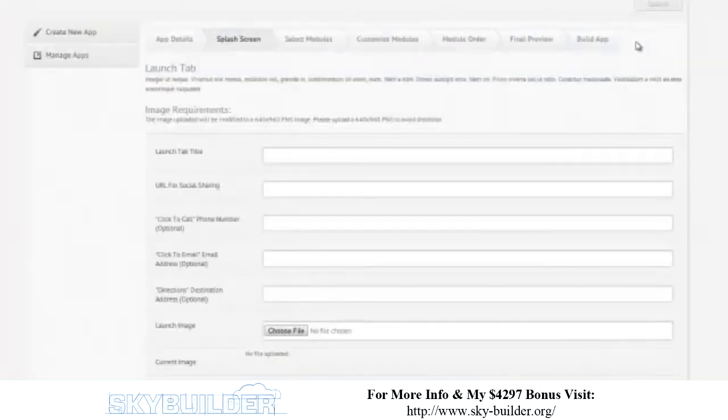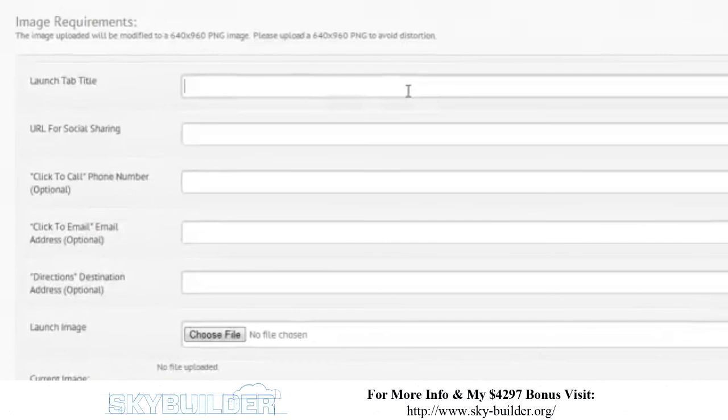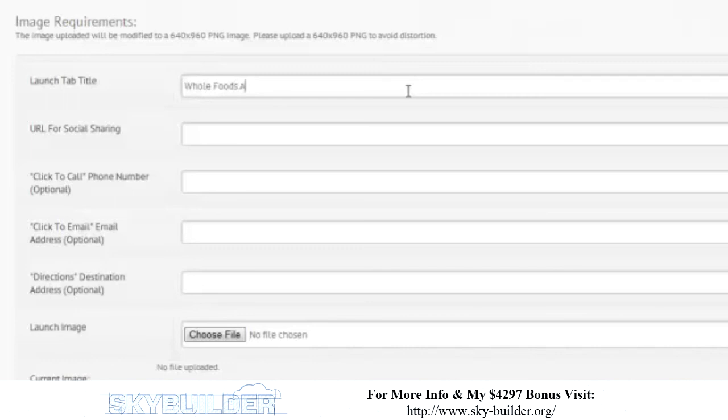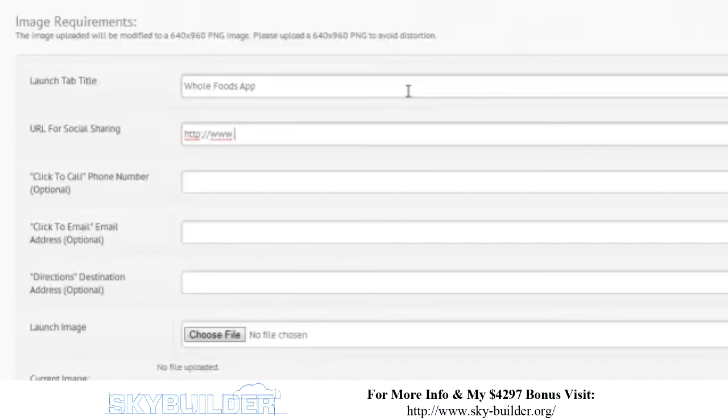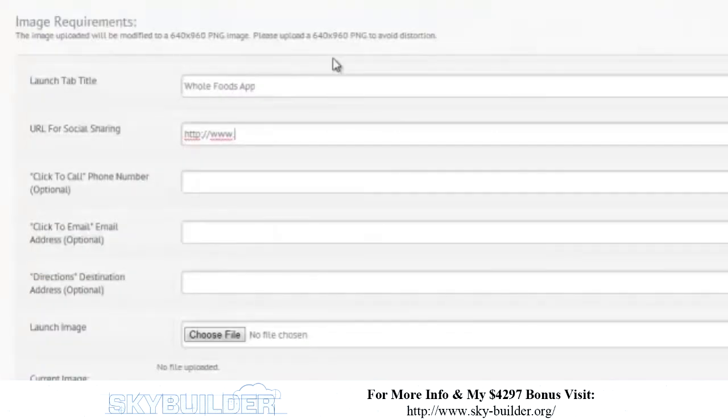And, we get to this page, which is where you're going to do the splash screen. The splash screen is that first page that everybody sees when they open up your app. So, here, you're going to customize what everybody's going to see when they get to that screen. So, the first thing you want to do is customize your launch title. Launch tab title. So, what's it going to be called? Just call it Whole Foods App. We're not getting very creative here. We're just blurring through it. URL for social sharing. Throughout the app, there's going to be places where people can go ahead and share. What you're going to need to do is put in something. Where do you want them to share it? So, in this case, let's go ahead and say Whole Foods Market.